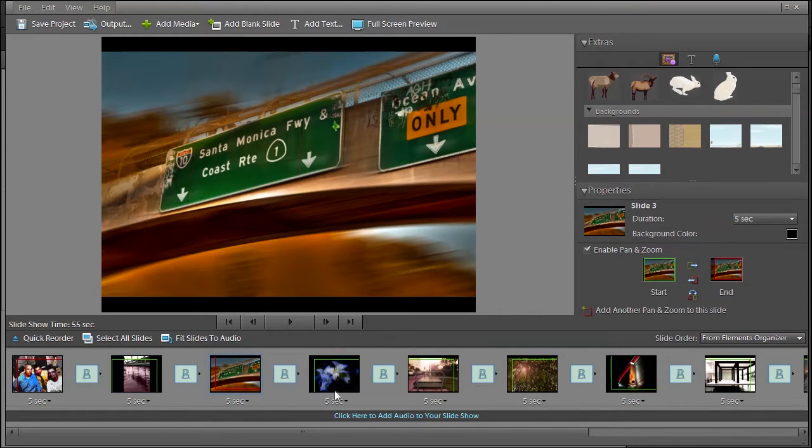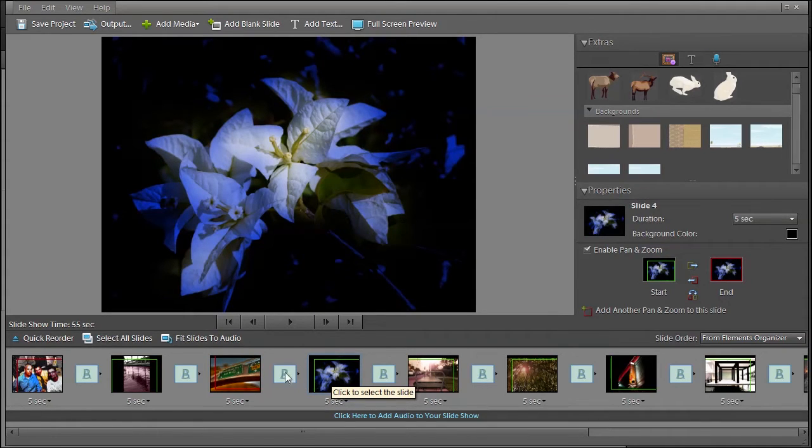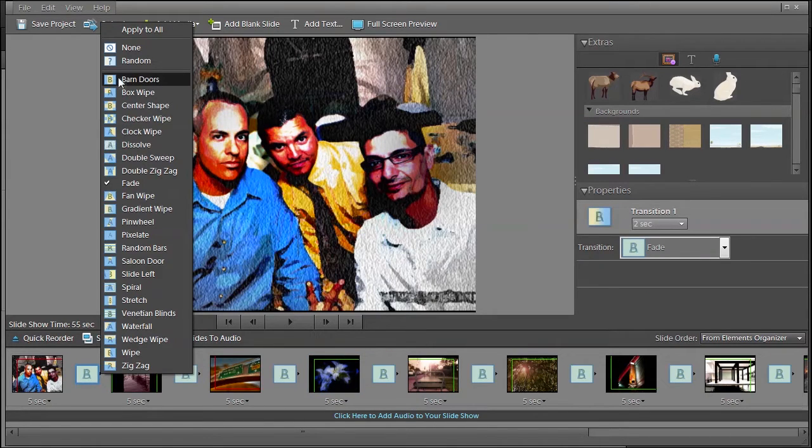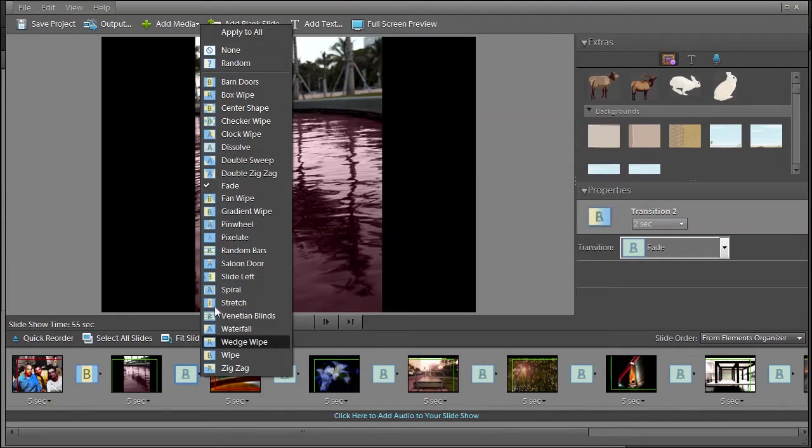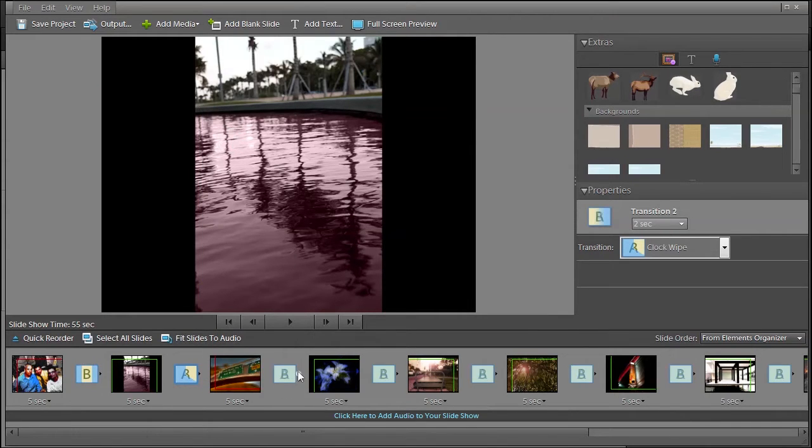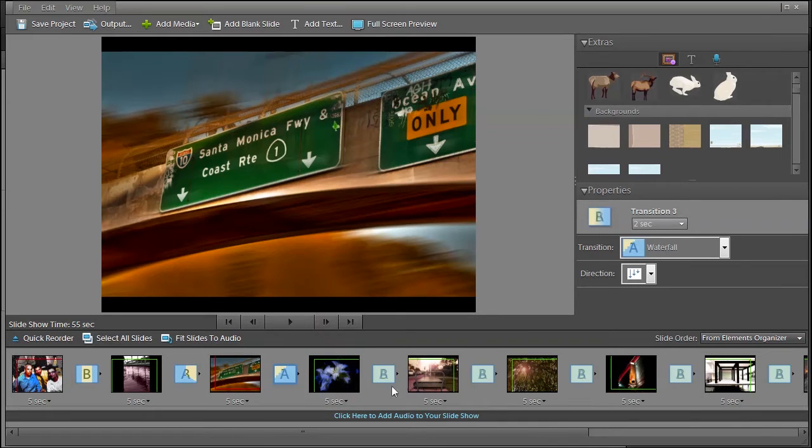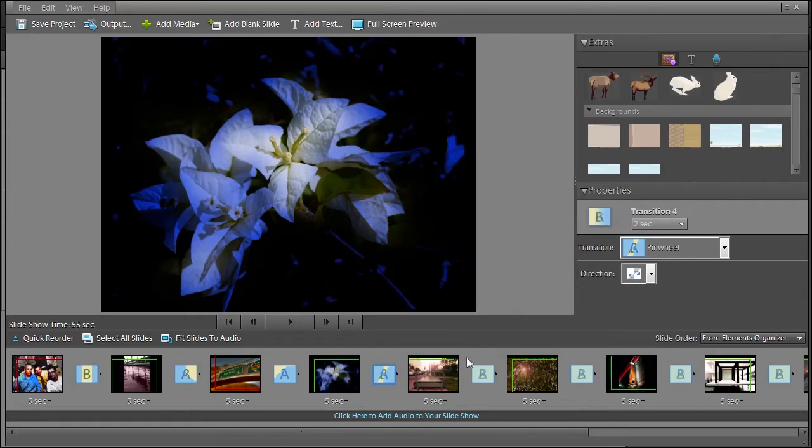And these are the transitions in between. You can further customize it by choosing different ones. So let's say barn doors for the first one. Maybe we want a clock wipe for this one, and we can try different ones, maybe waterfall to see how it looks.